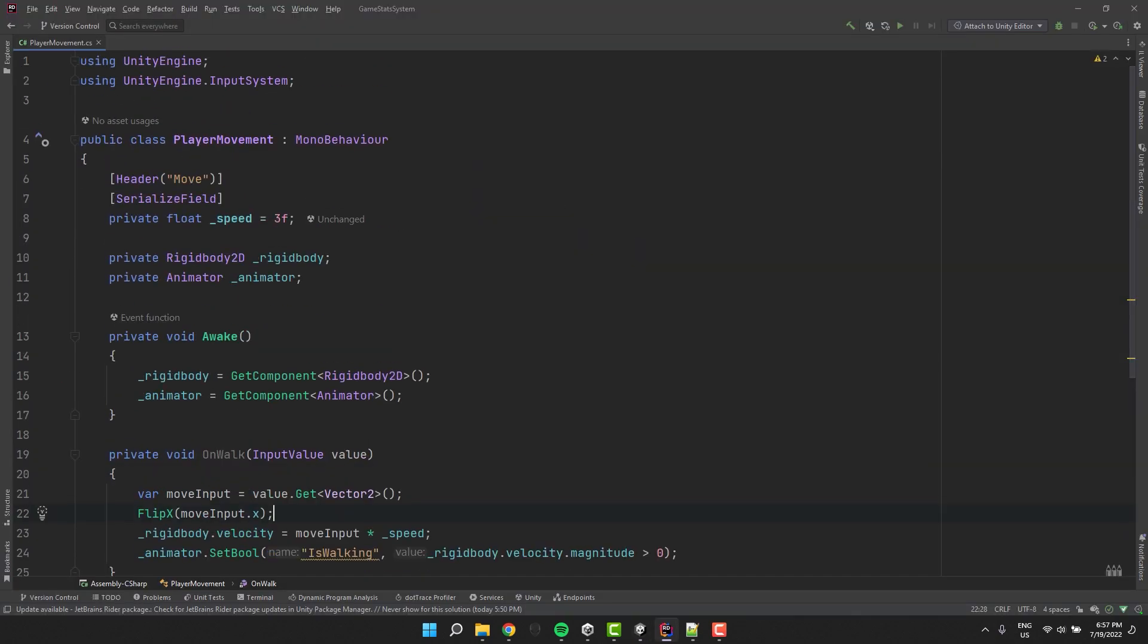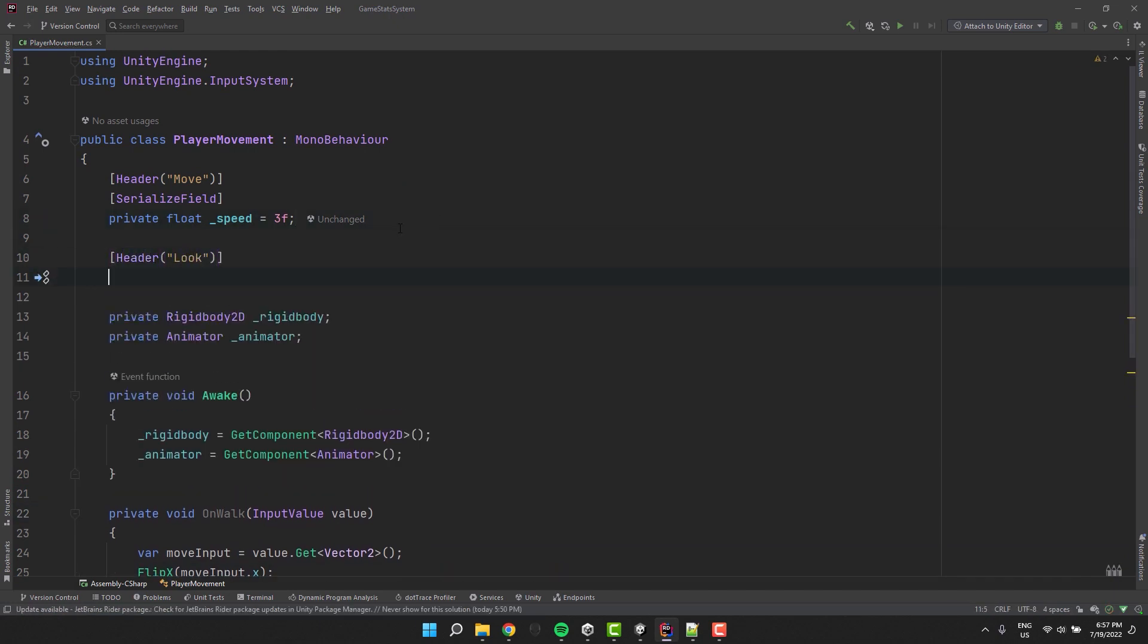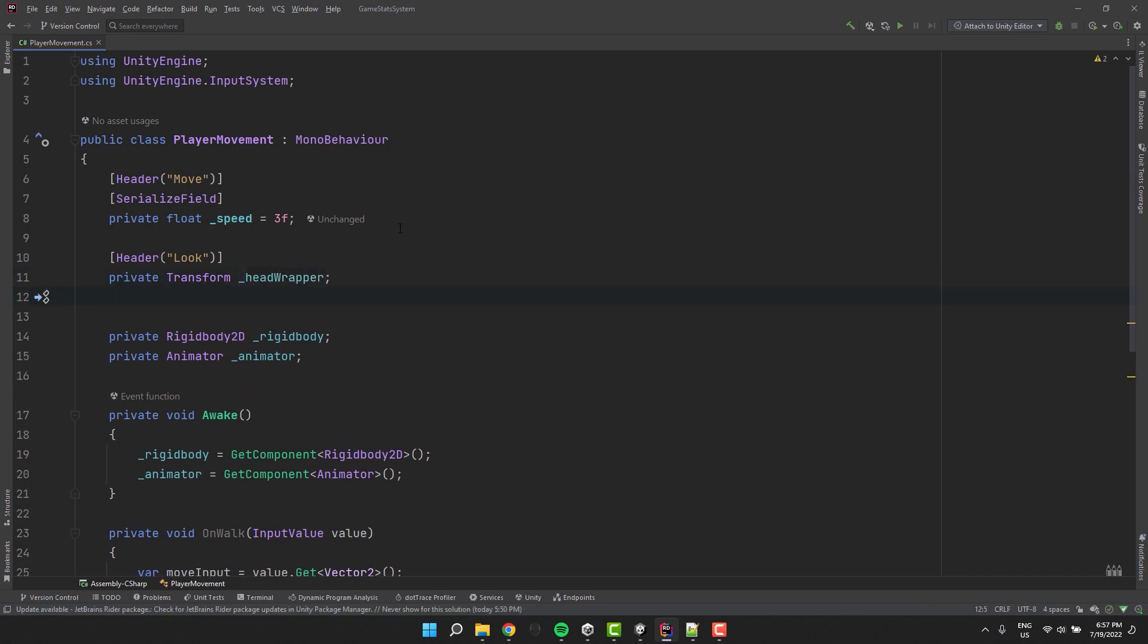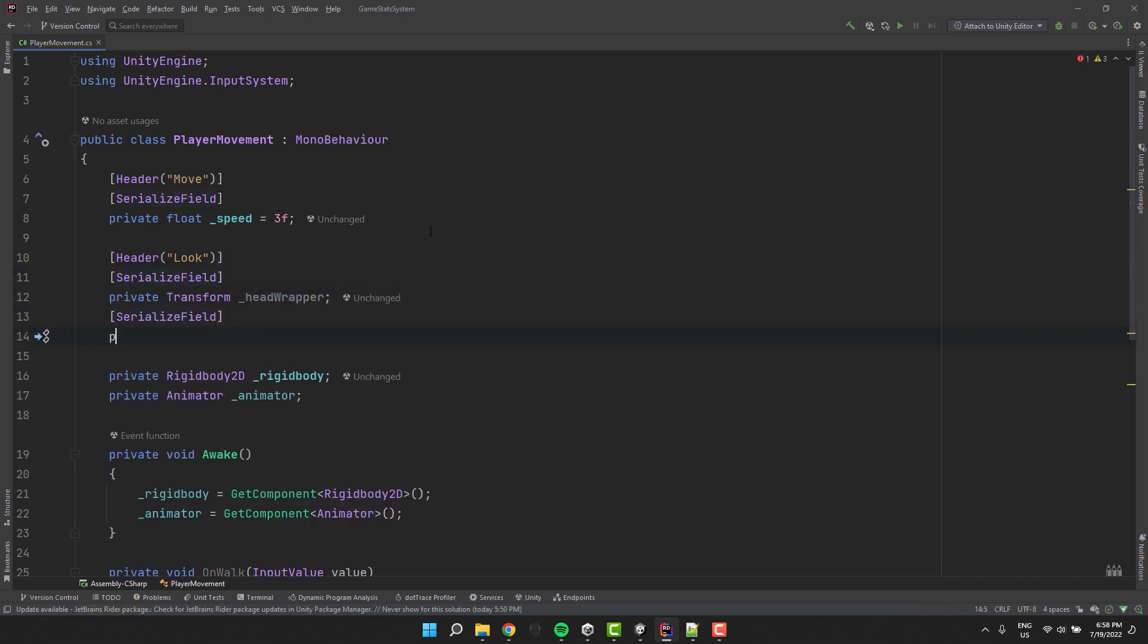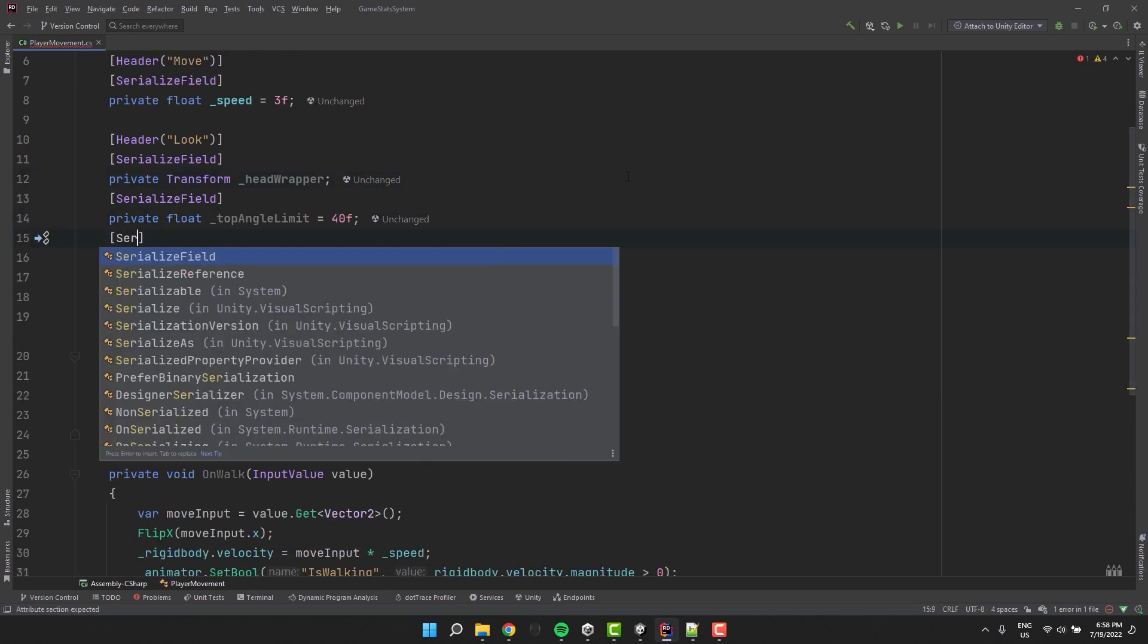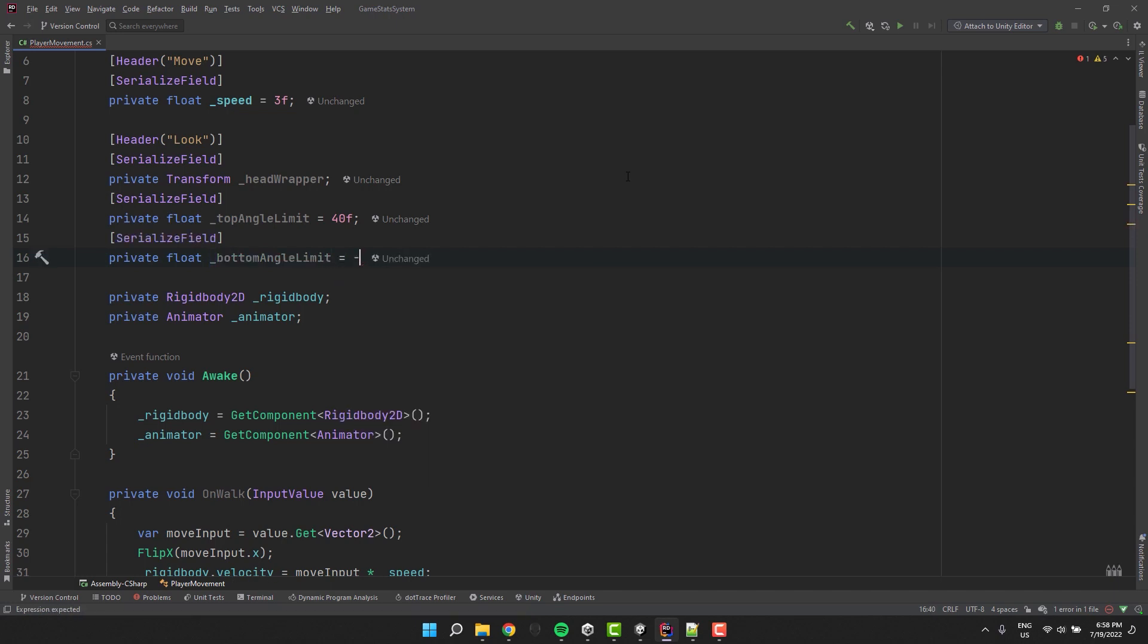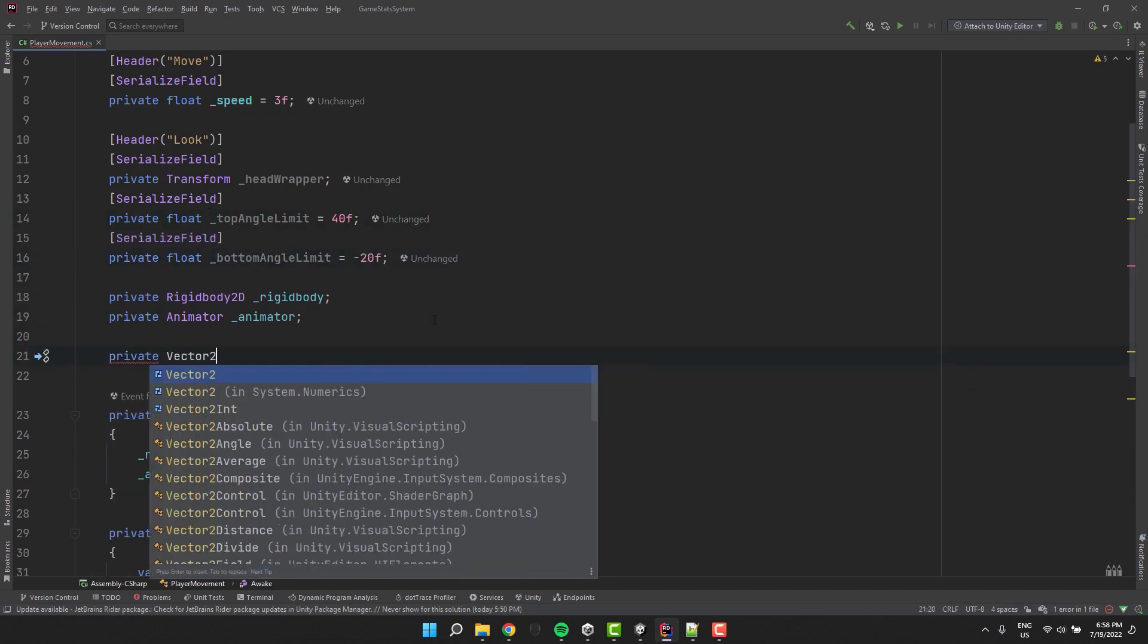Time to implement looking at the mouse. For that we'll need a few variables. First one for the headwrapper transform, two for the angle limit, one for top and one for the bottom, and then one of type vector 2 to store the mouse coordinates in the world space.